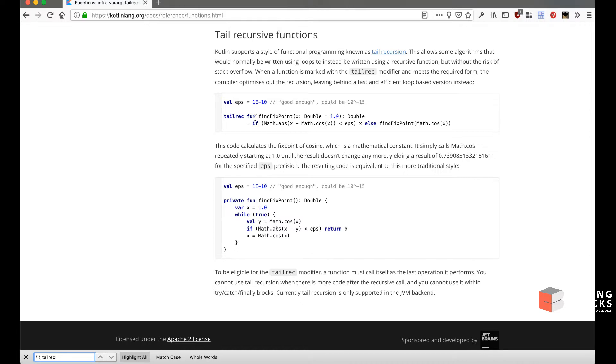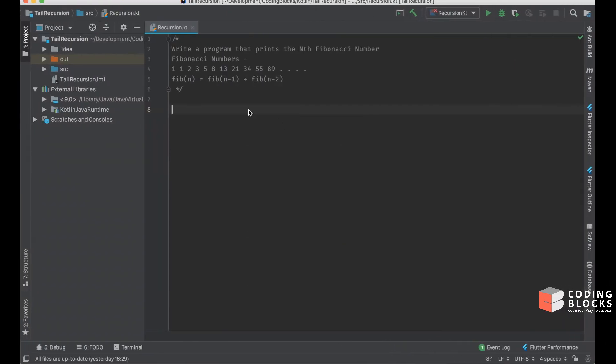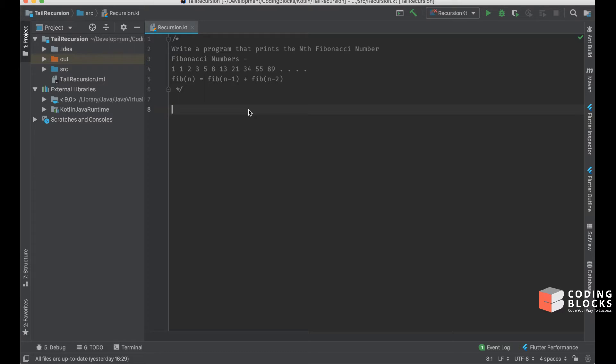To see how this tail call optimization can help us, we'll first try out a very simple recursive function. We'll create a program that generates the nth Fibonacci number. A Fibonacci number sequence looks like this: it starts with 1, 1, 2, 3, 5.